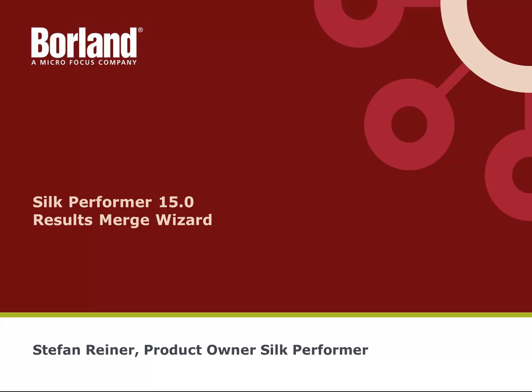This video is about the new Results Merge Wizard in Silk Performer 15. My name is Stefan Reiner, I am Product Owner of Silk Performer.